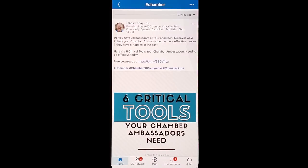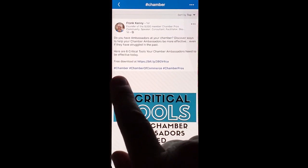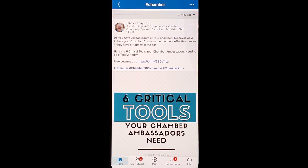Also, by using the hashtag in your own posts, this will actually help you become known in your industry, because others following that hashtag will now see your posts in their newsfeed.